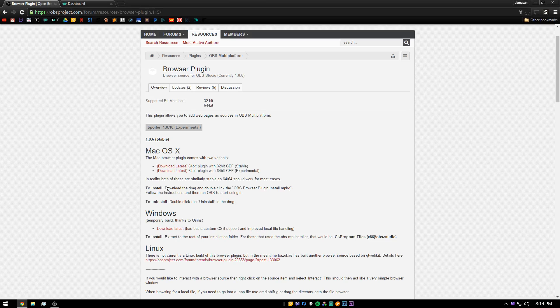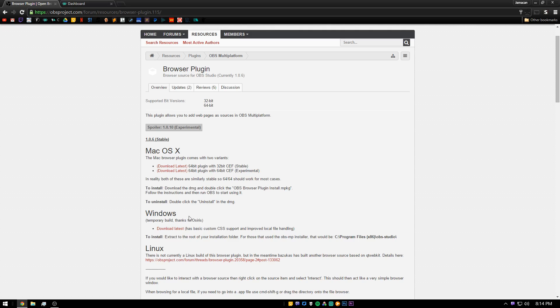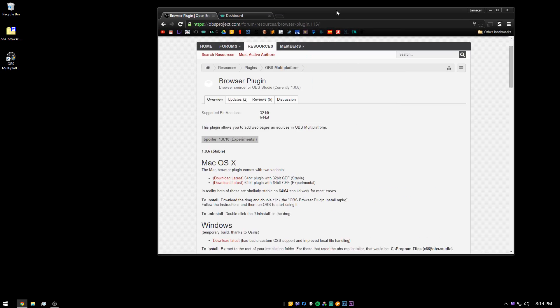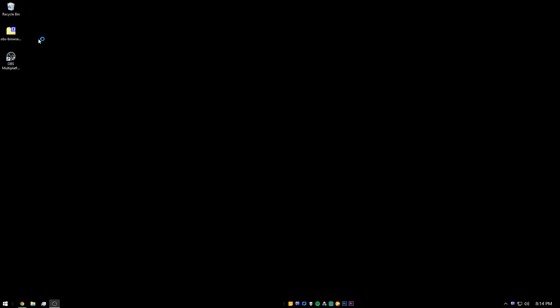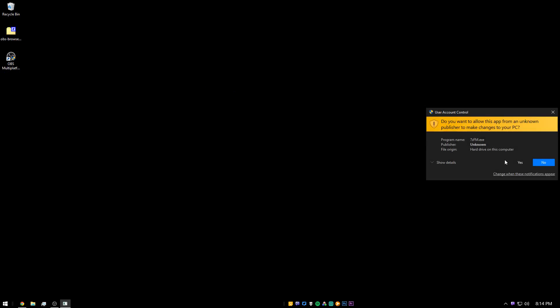You're going to want to get the version for your operating system. In this case I'm using Windows, so I'll get the Windows copy. I already have it downloaded to my desktop. It will be in a zip file, so make sure you have something like 7-Zip or WinRAR, whichever one will work. Then you're going to want to open it.